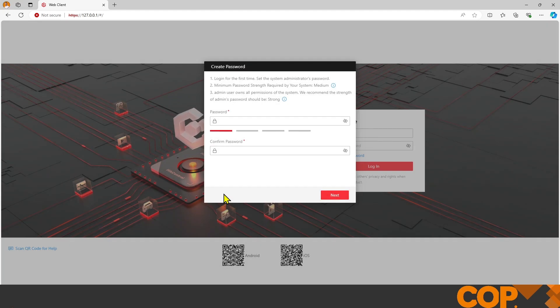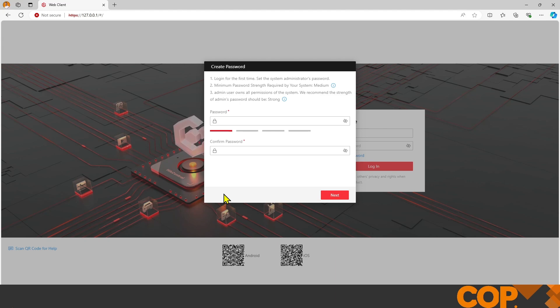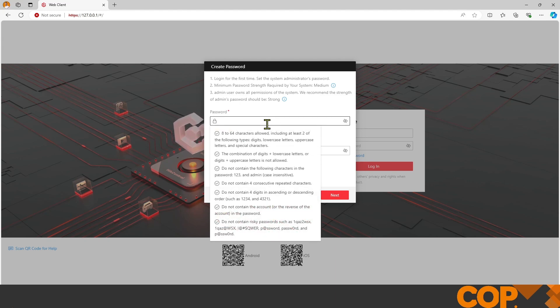Because it's the first time Hike Central has been launched, it's going to ask us for a password. We're going to set a nice strong administrator password and hit next.